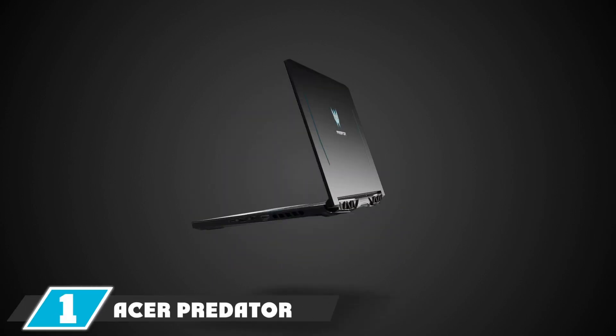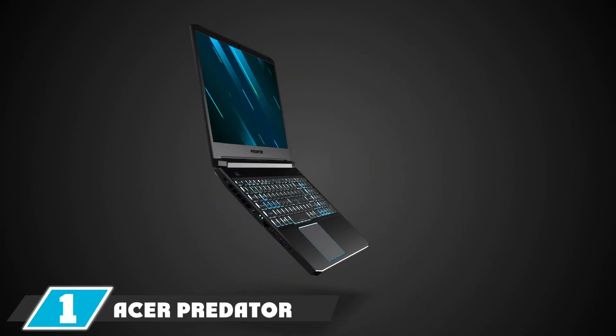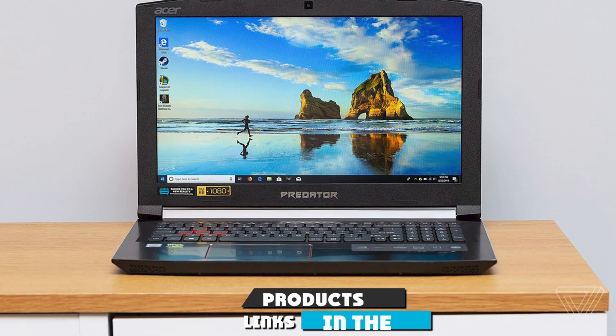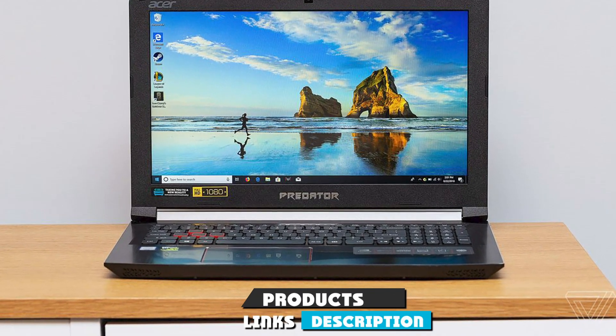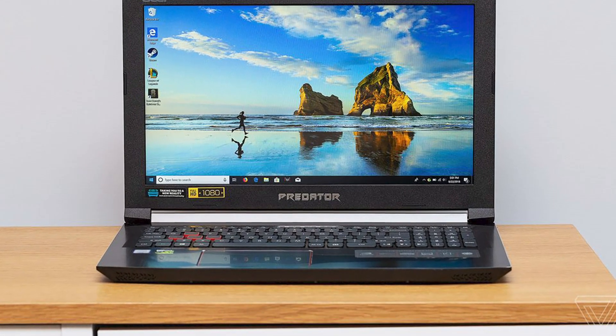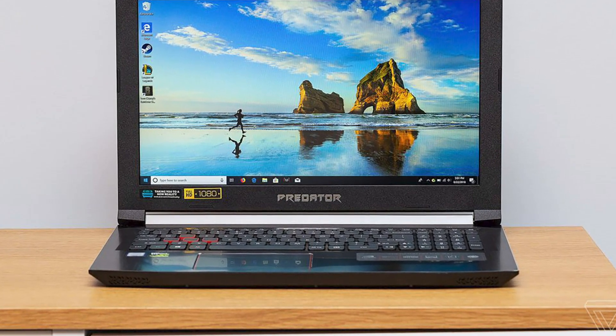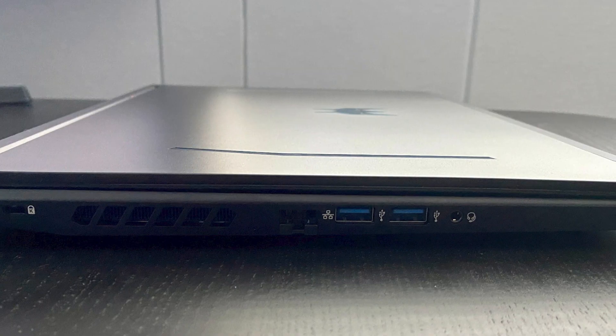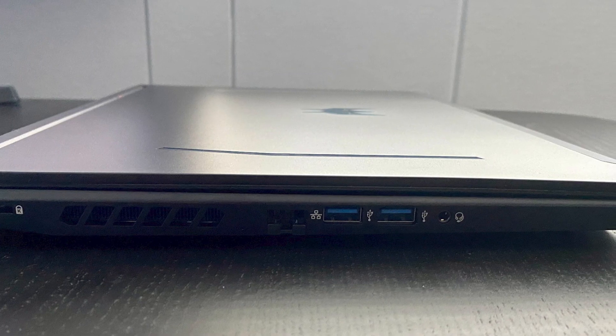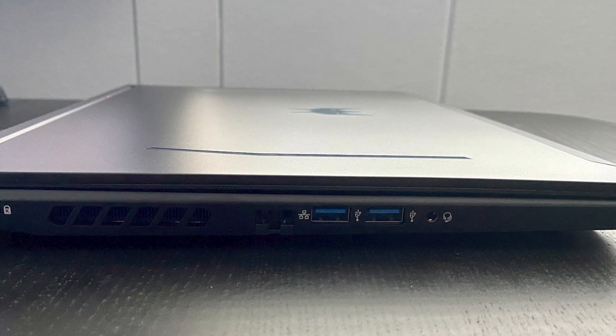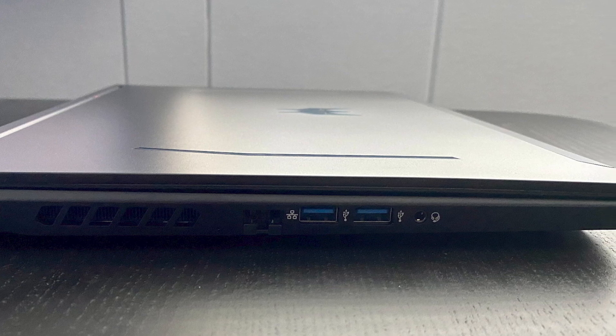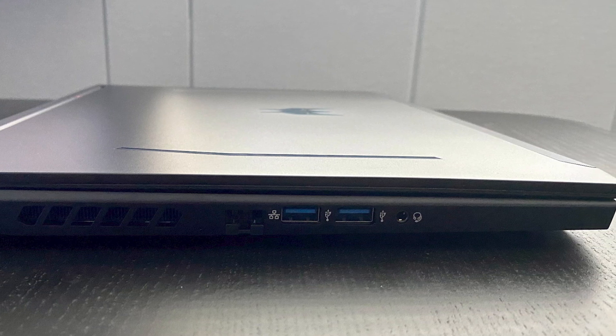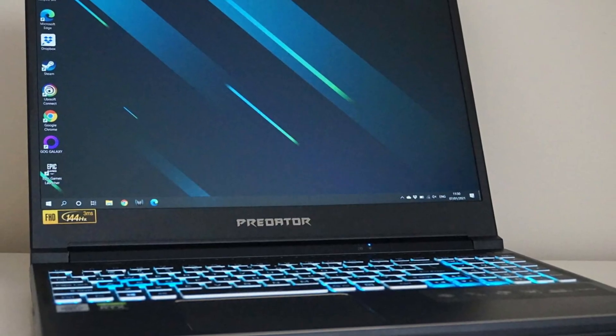At the first position of our list, we have Acer Predator Helios 300. While the Acer Predator series is generally considered a gaming laptop, its specs certainly qualify it for any requirements of engineering students. The base model has a 6GB GeForce RTX 2060. You can also upgrade it to an 8GB RTX 2070. You also have an Intel 6-core 12-thread core processor, 16GB memory, and a 512GB solid-state drive.